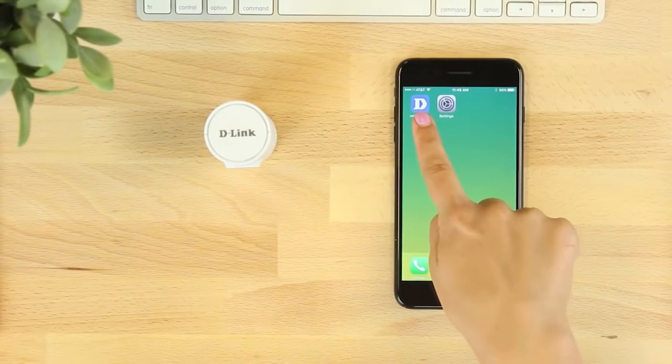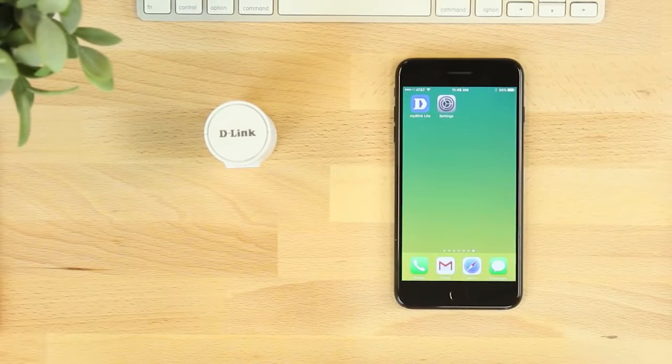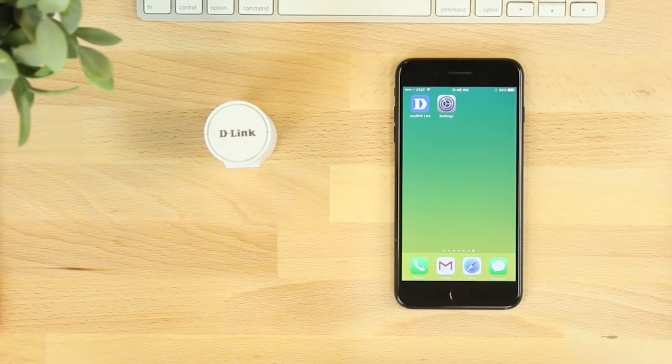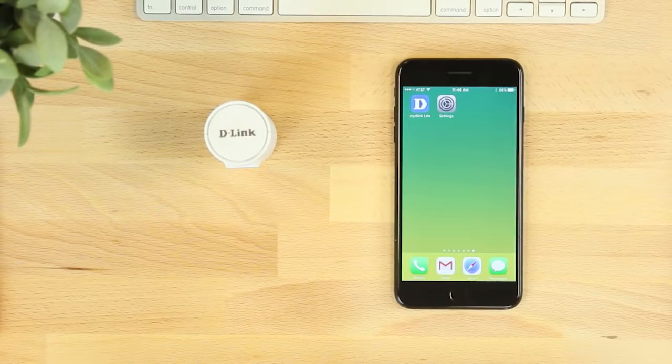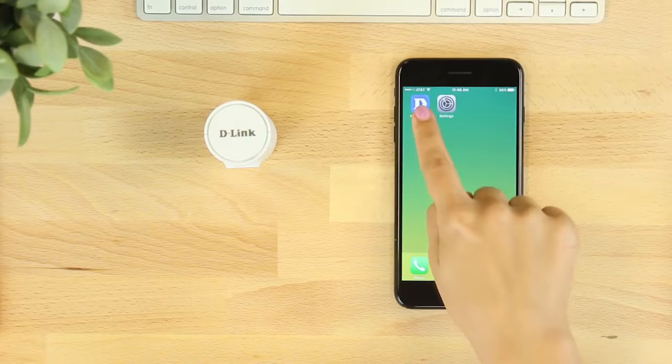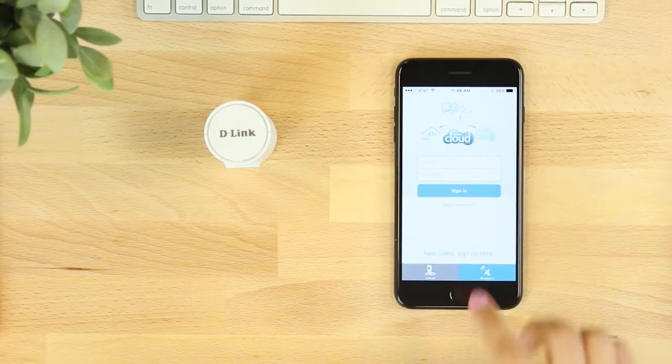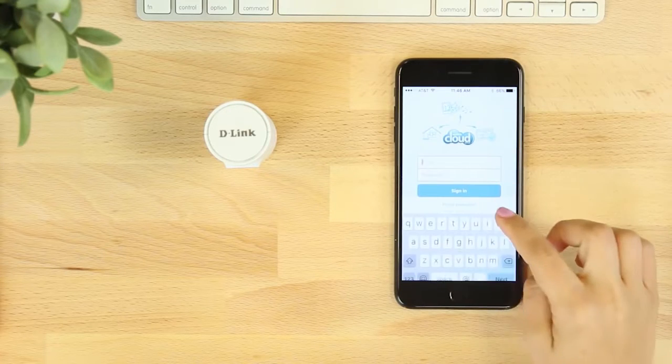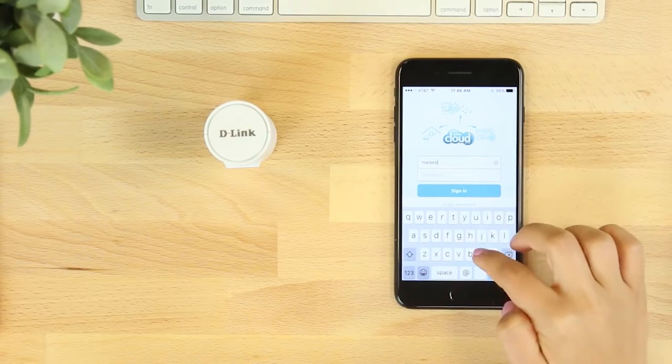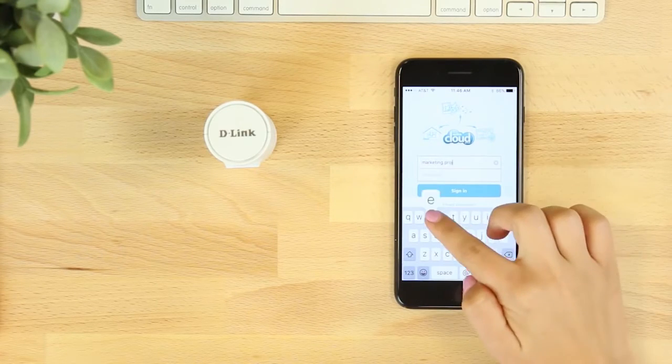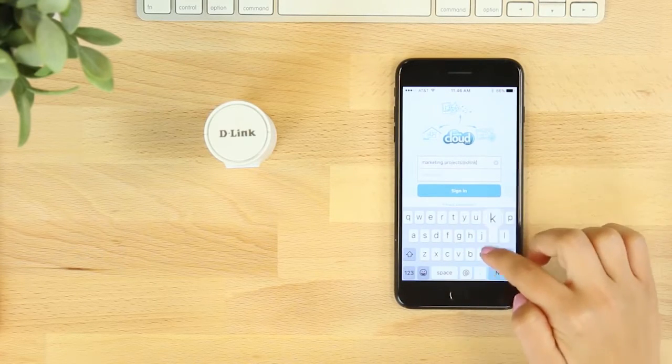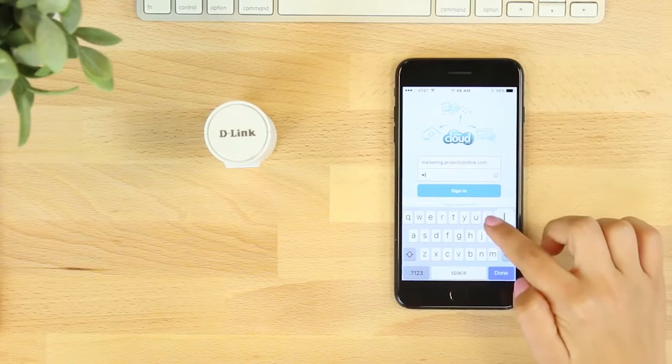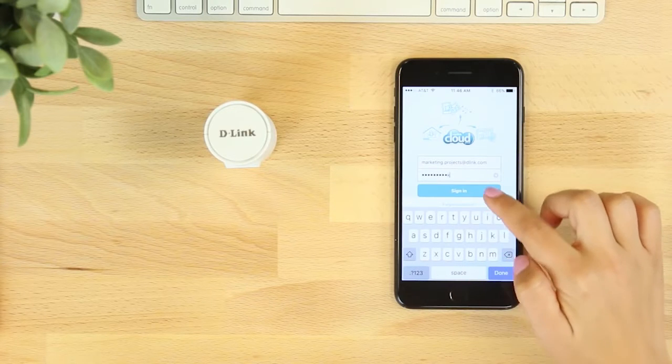Start by downloading the free My D-Link Lite app from the iTunes App Store or from Google Play. Once you've downloaded the app, log into your account and select add a new camera, or if you don't have an account, start by selecting sign up here.